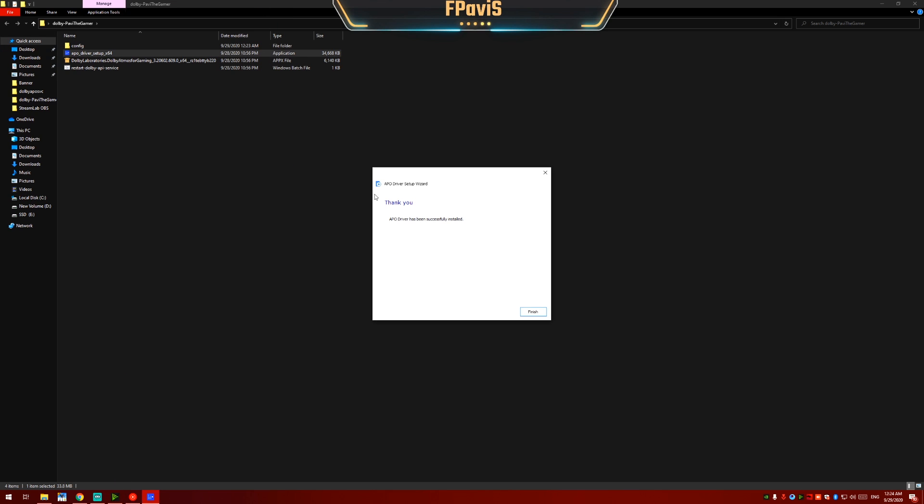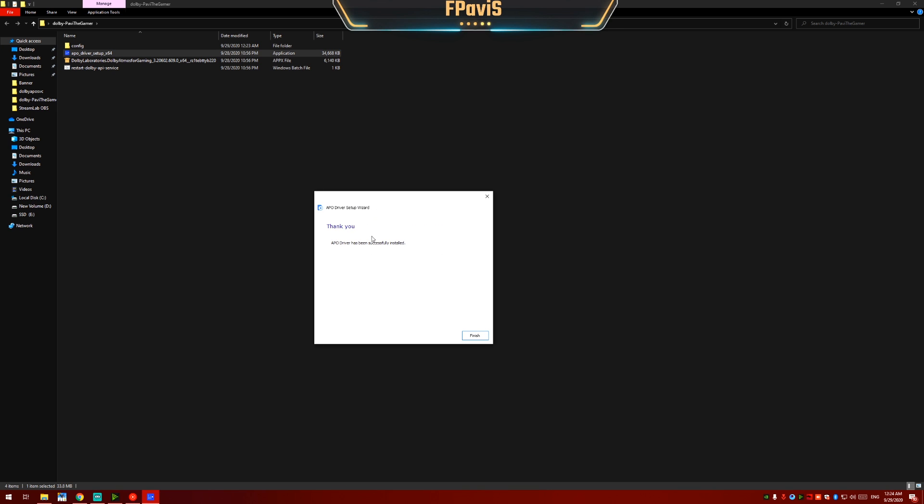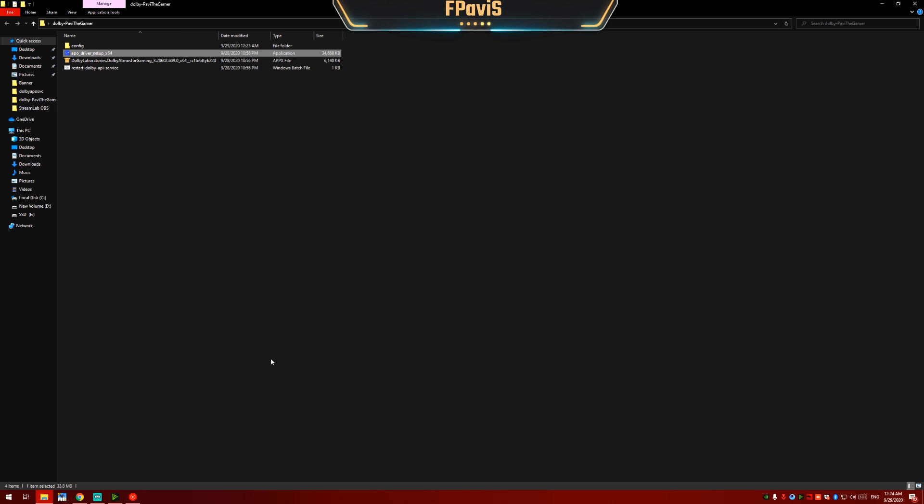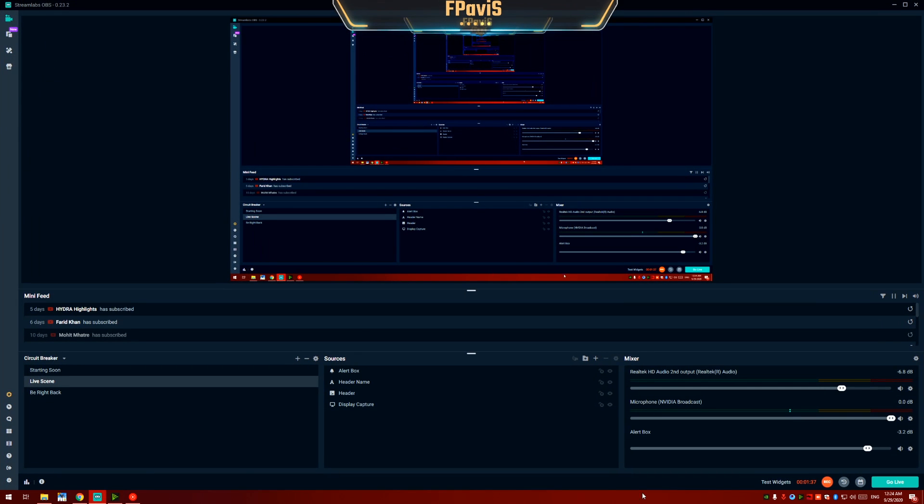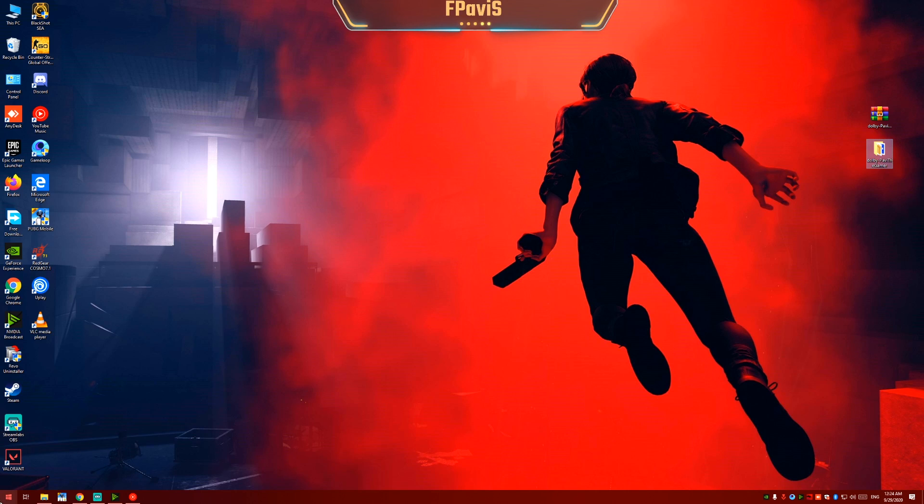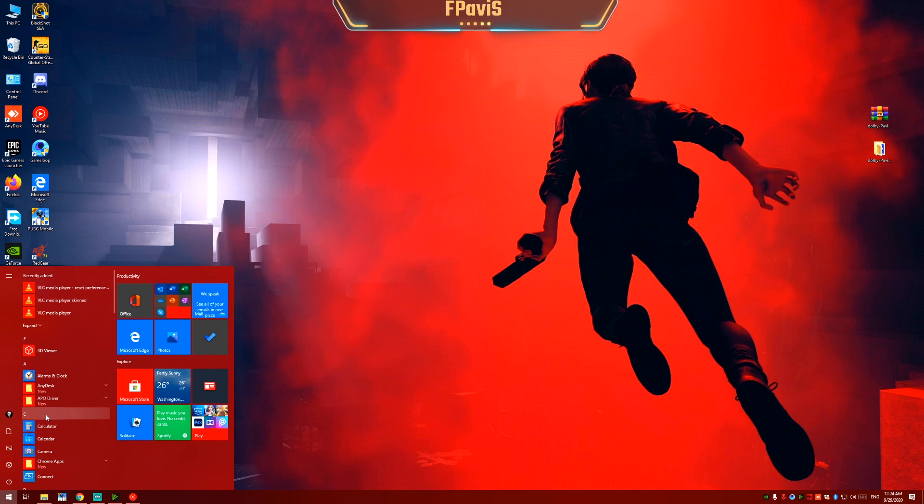Now you can see that the APO driver has been successfully installed. Click on finish. Now click on start menu. Open FX configurator.